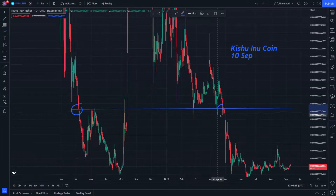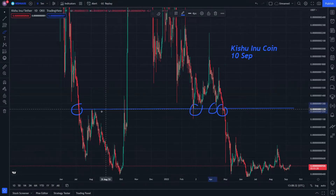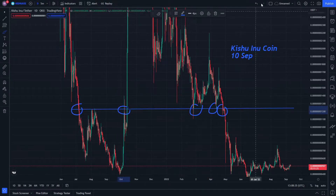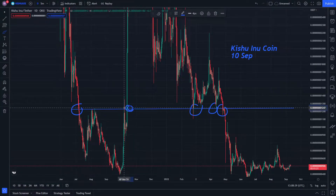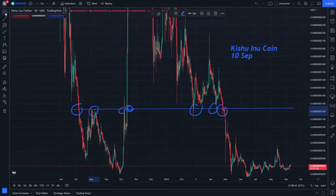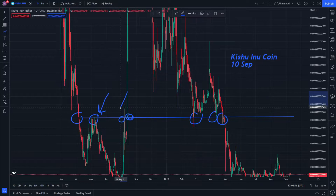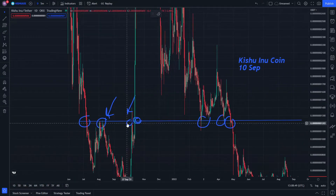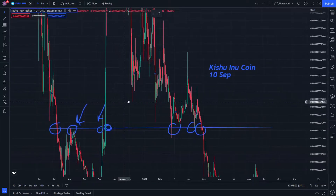It has about two supporters, three, four supports, and about three to five supports in total. This also shows our two resistances, with circles and arrows indicating the resistances.